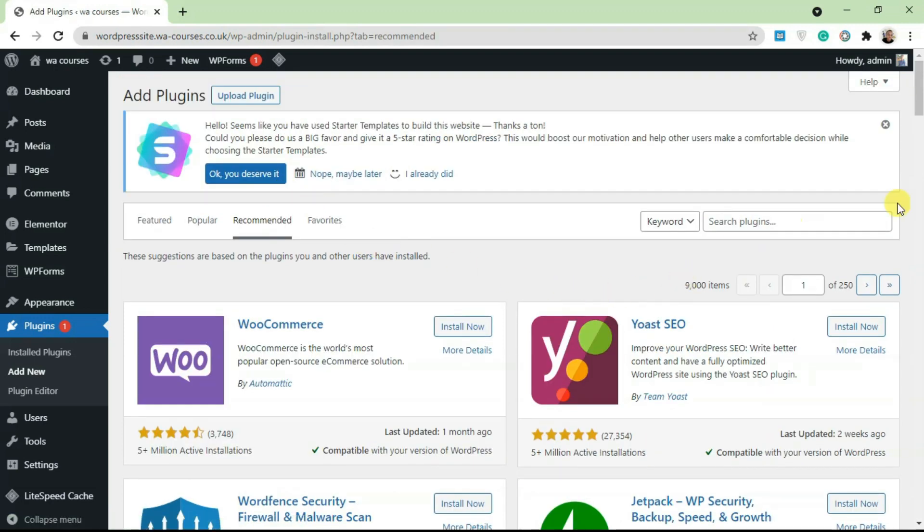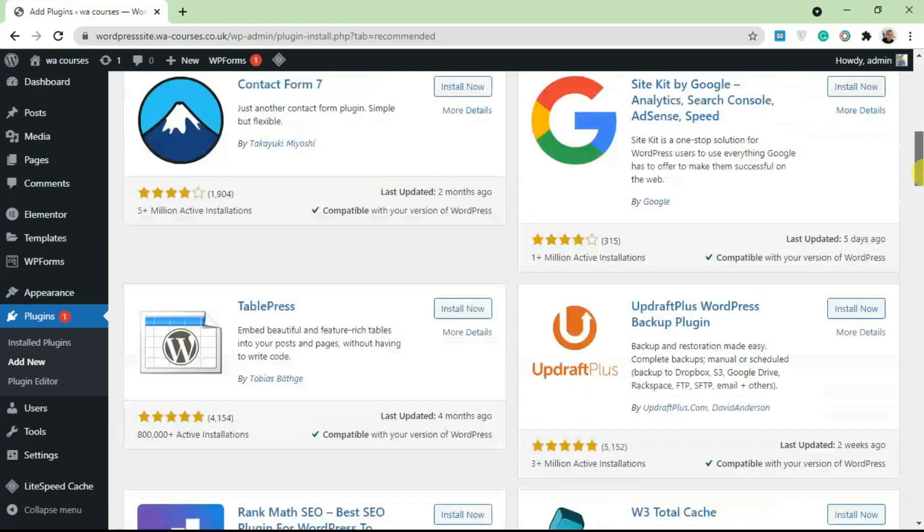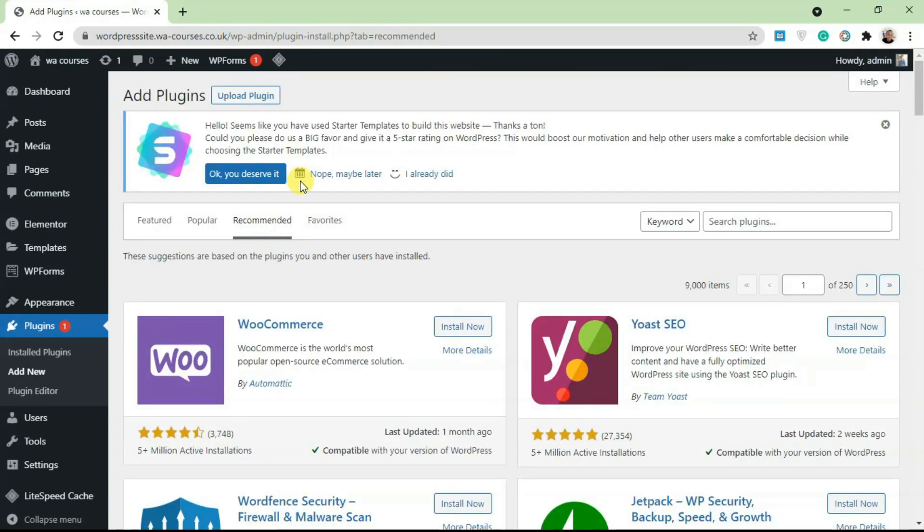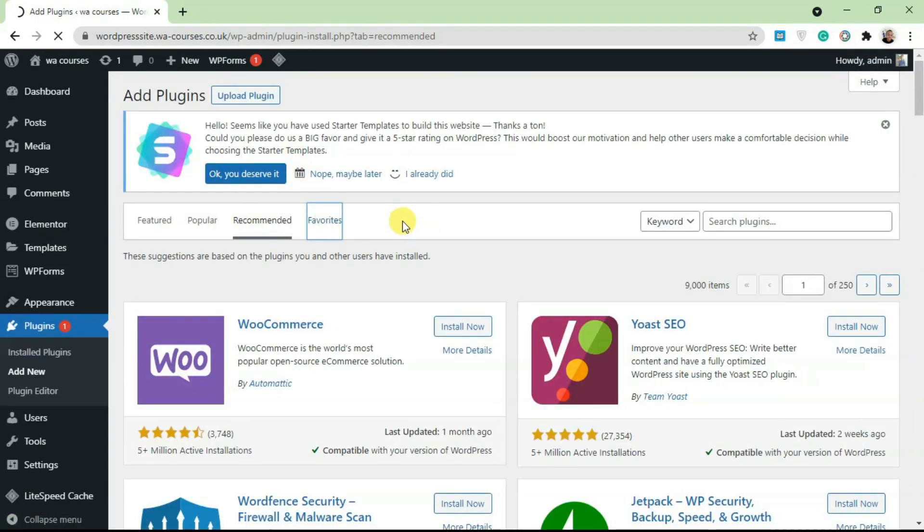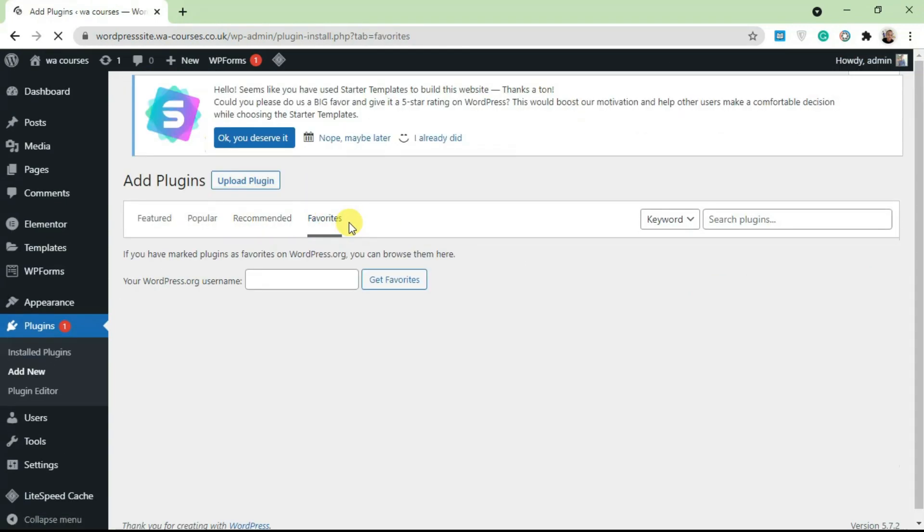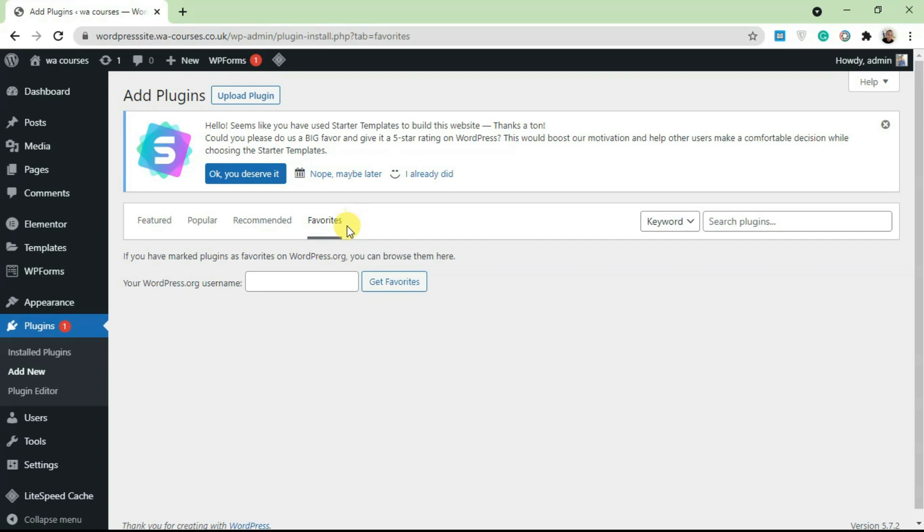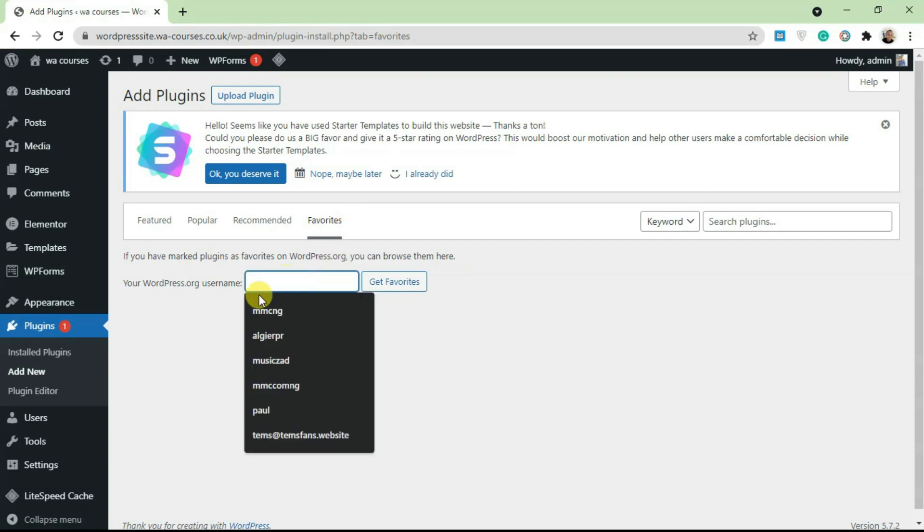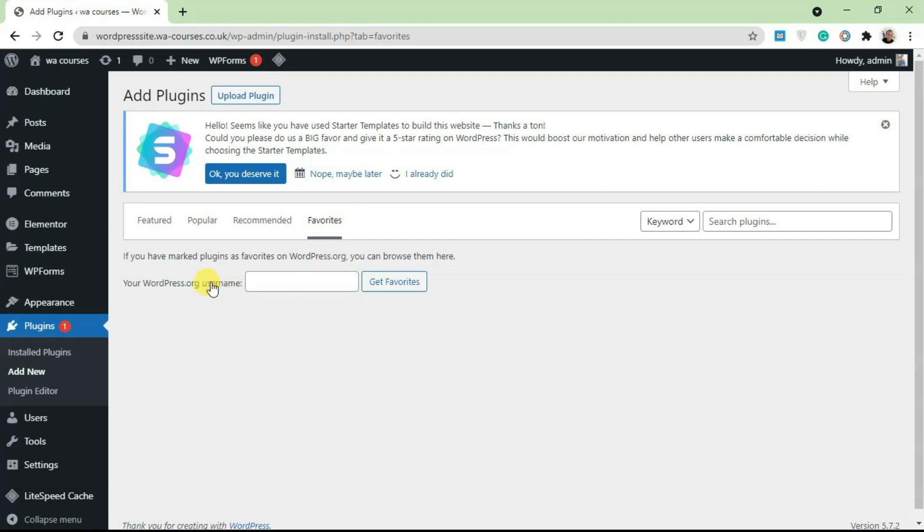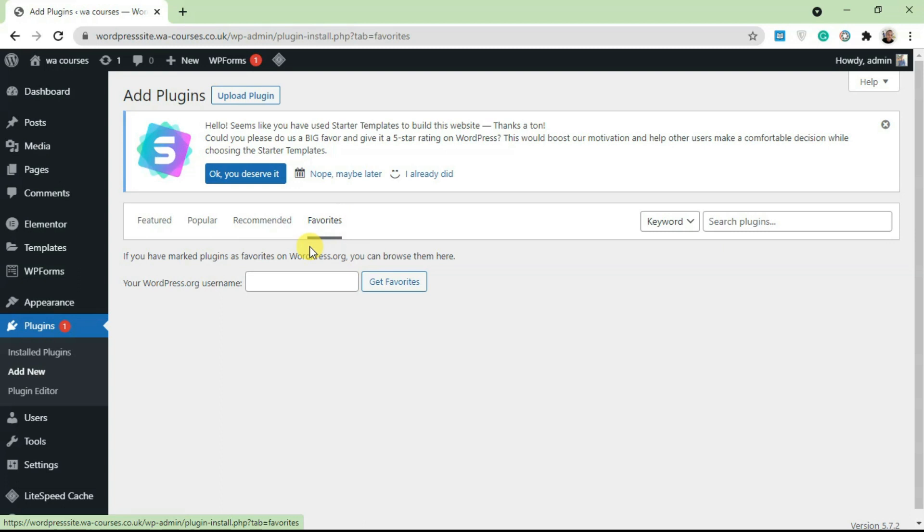You also have the Recommended tab here. These are plugins recommended for every WordPress website. We also have Favorites. For Favorites, all you have to do is type in your wordpress.org username and you're going to get all your favorite plugins showing up here. This is a feature that nobody actually uses, but you can use it if you want.